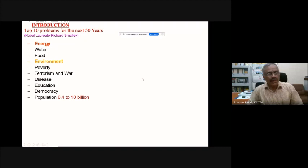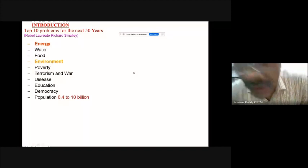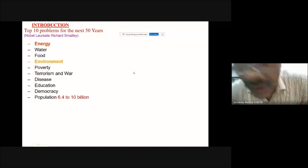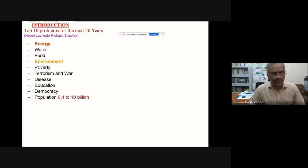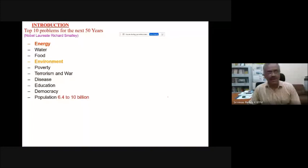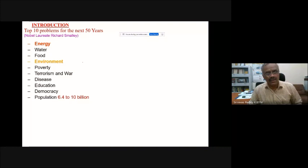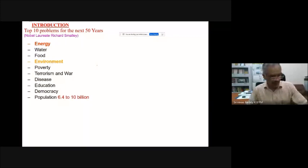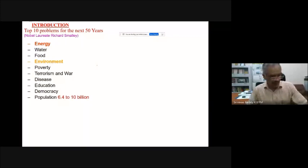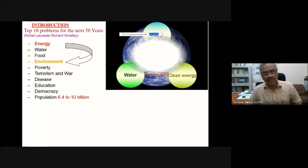We are facing several problems including energy, water, food, environment, poverty, terrorism and war, diseases, education, democracy, and population. The most important is energy, as this program is focused on it. The present energy scenario is based primarily on fossil fuels. When discussing the energy sector based on fossil fuel consumption, we cannot address the problem of energy alone — it has to be energy and environment together.